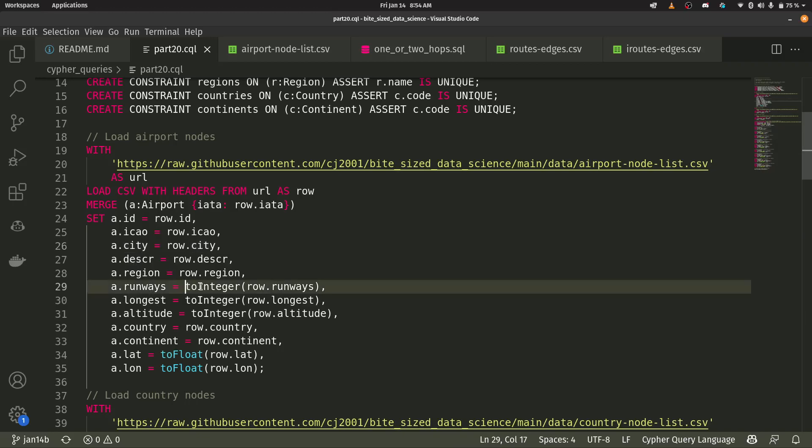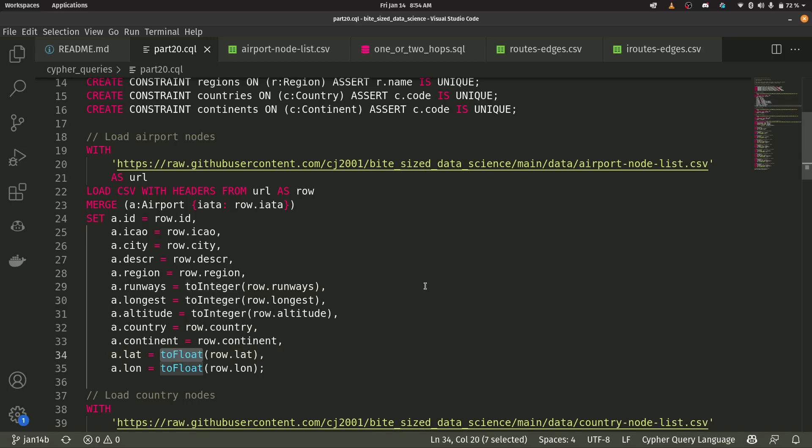Now, one thing I want to point out here, runways is the number of runways at that airport. You see this thing, I have to integer, basically everything that comes in via load CSV is considered a string. So we're going to cast it as an integer. Same thing down here, when I have my latitude and longitude, I'm casting that as a float.